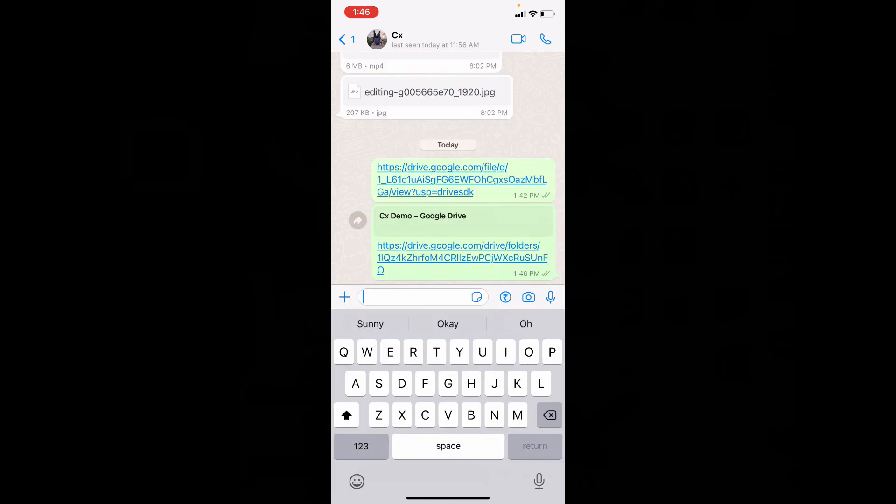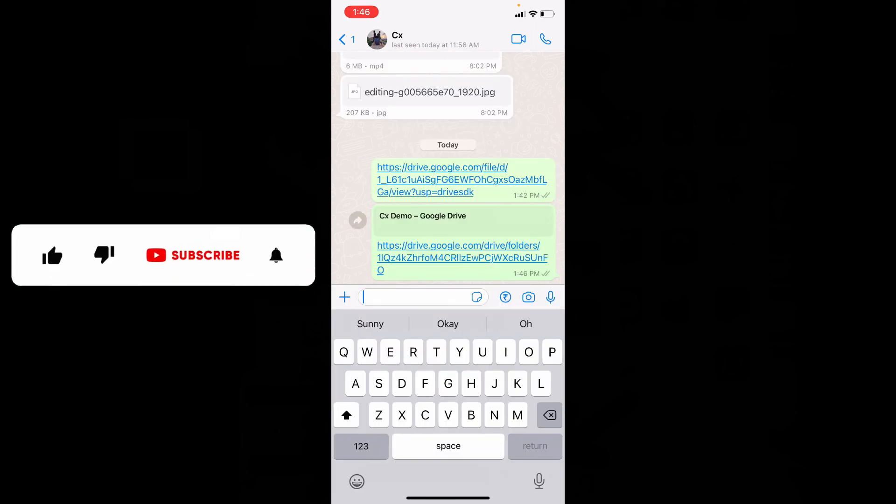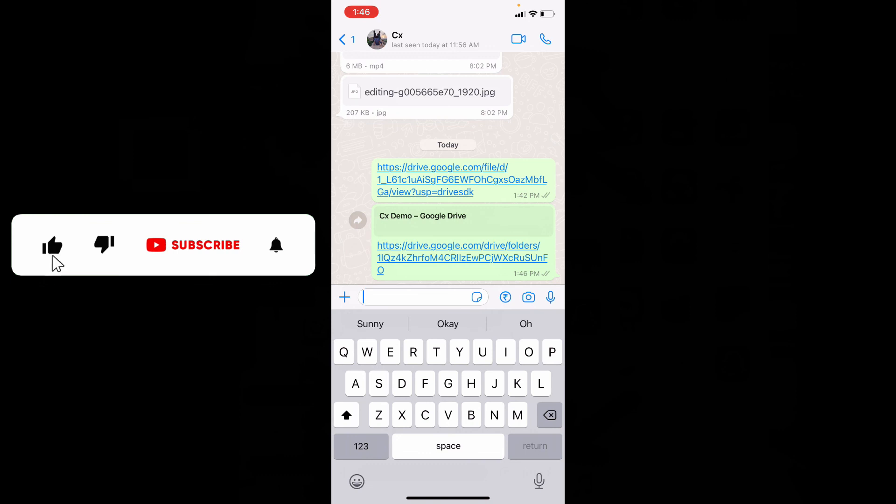Your folder link will be copied to your clipboard, and you can share it anywhere you would like. That's it — I hope this video helps.